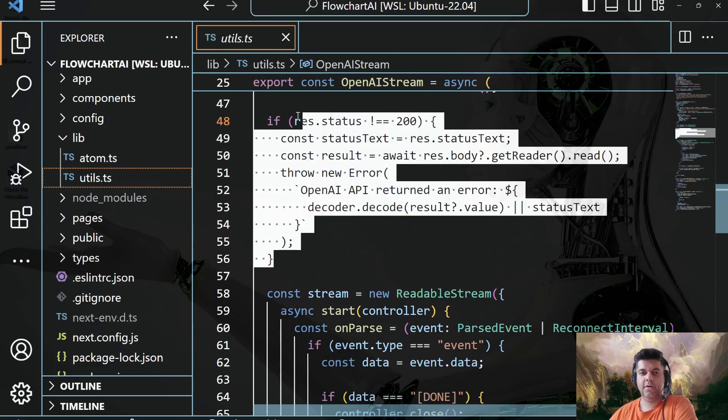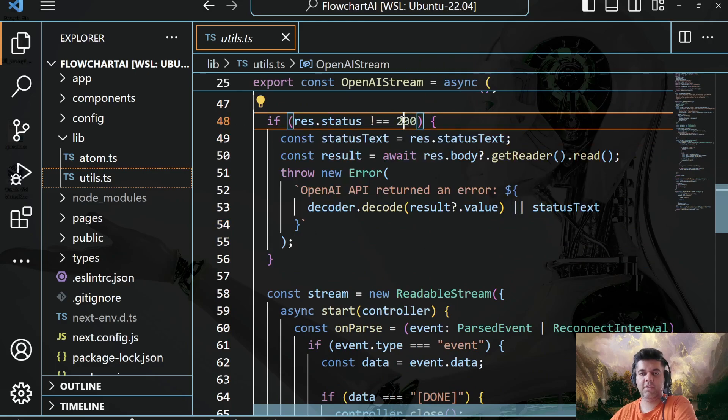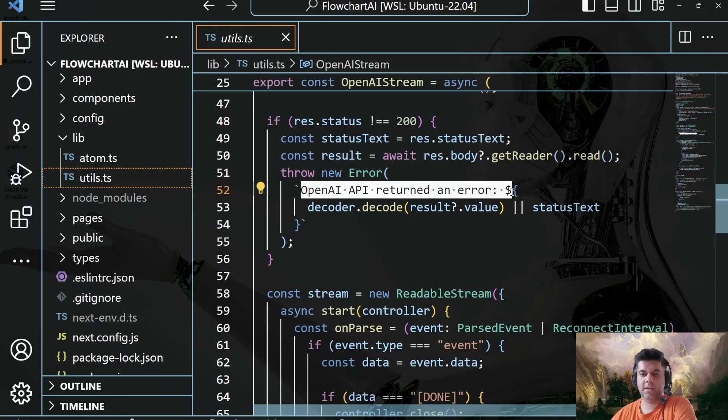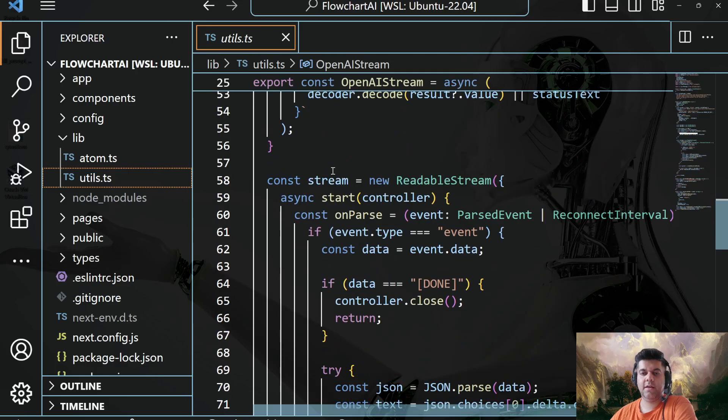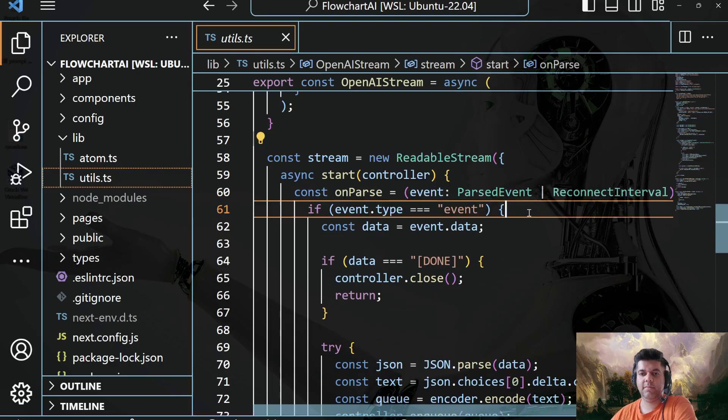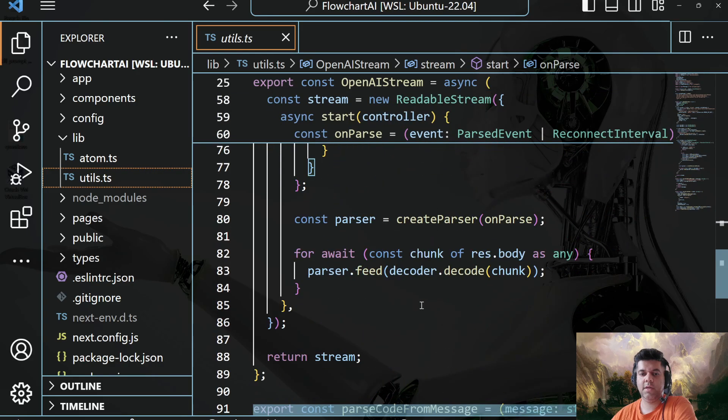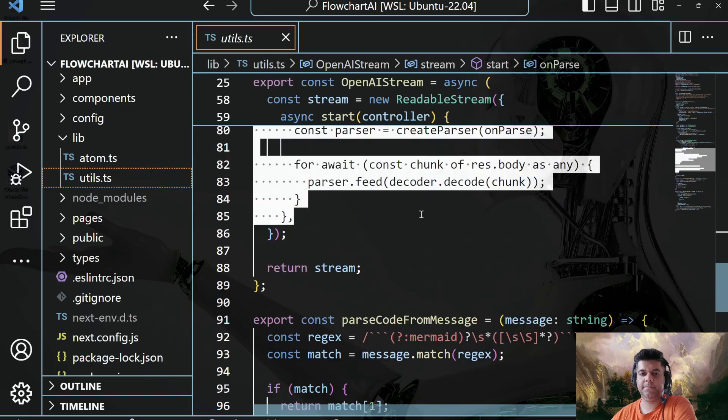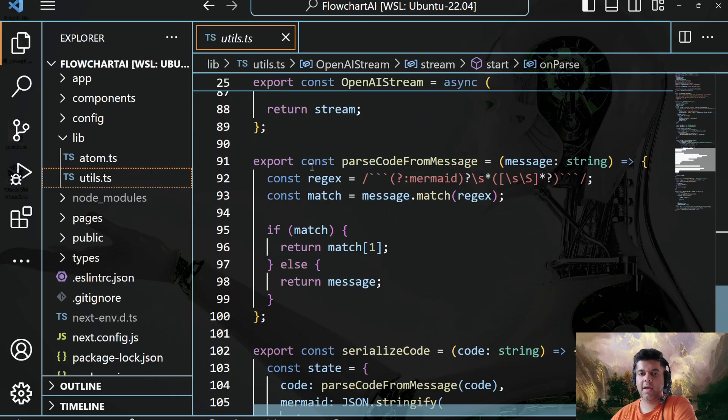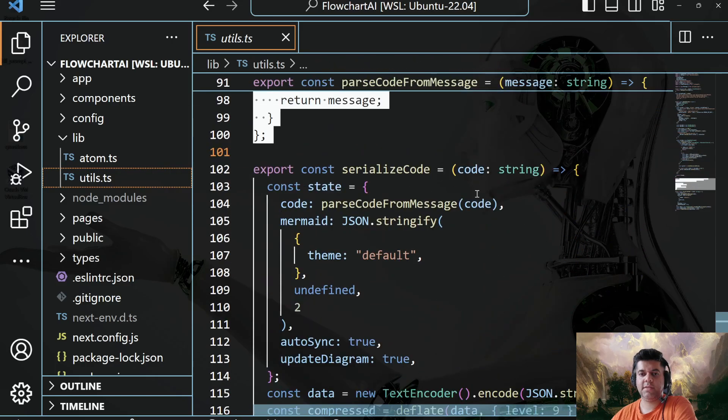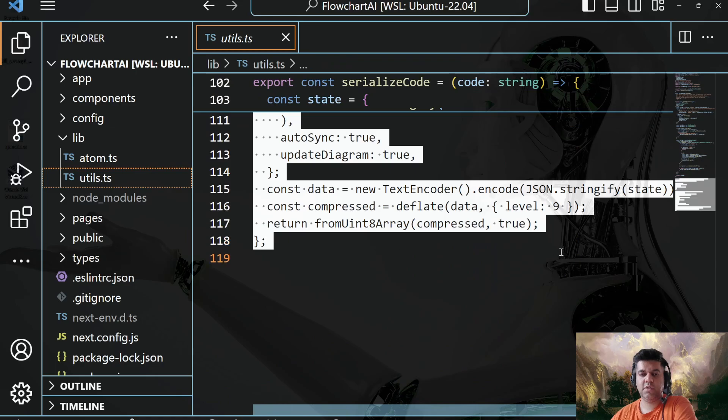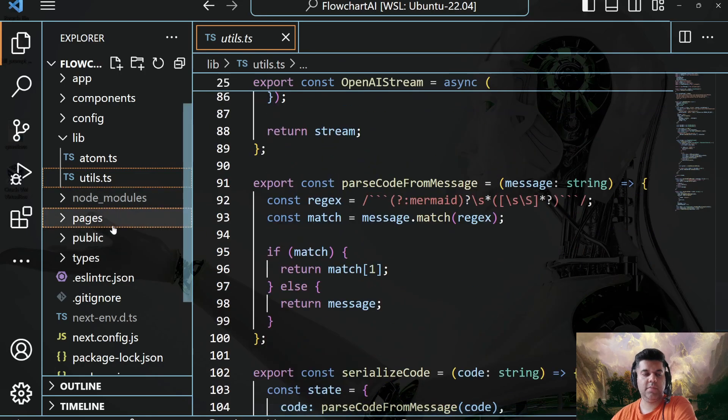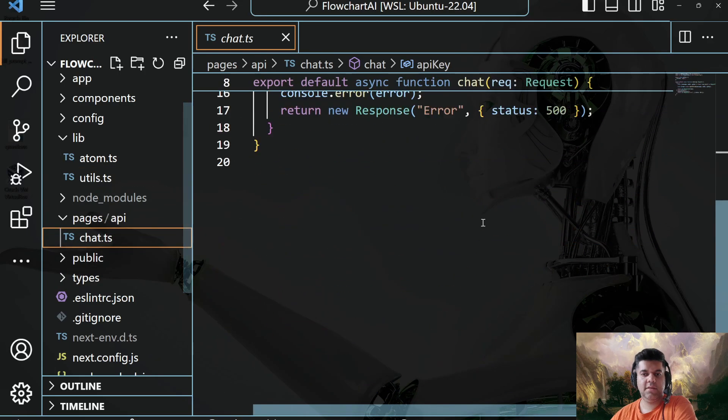And so here, if it's not 200, which means if everything is not all right, I'll say OpenAI API returned an error. But if everything is 200, everything is good to go, then I'm going to create my readable stream, and I'm going to stream the output to that content. And then I have some code for parsing the code from message and serializing the code just to ensure everything is in the right format that I want it to be.